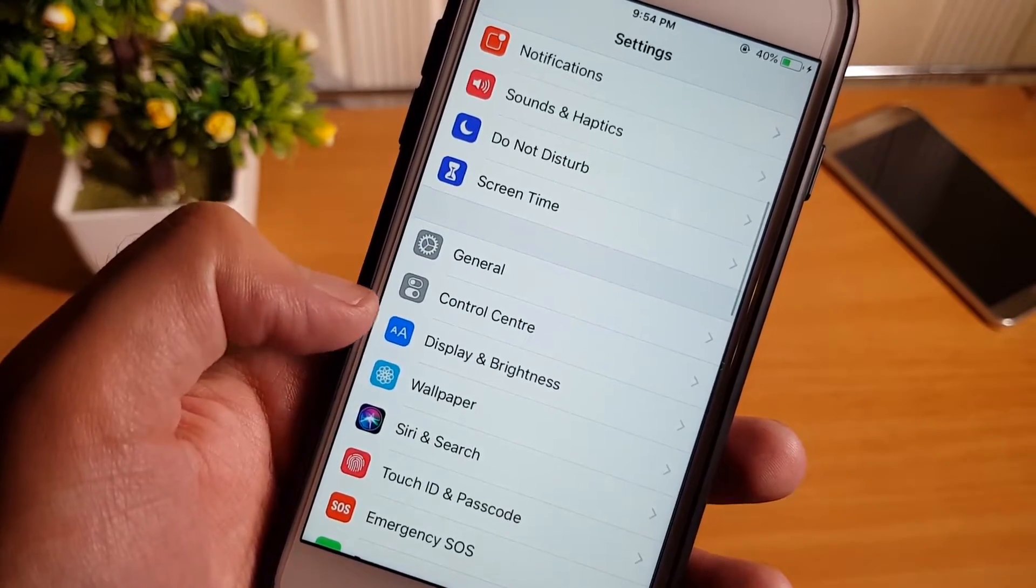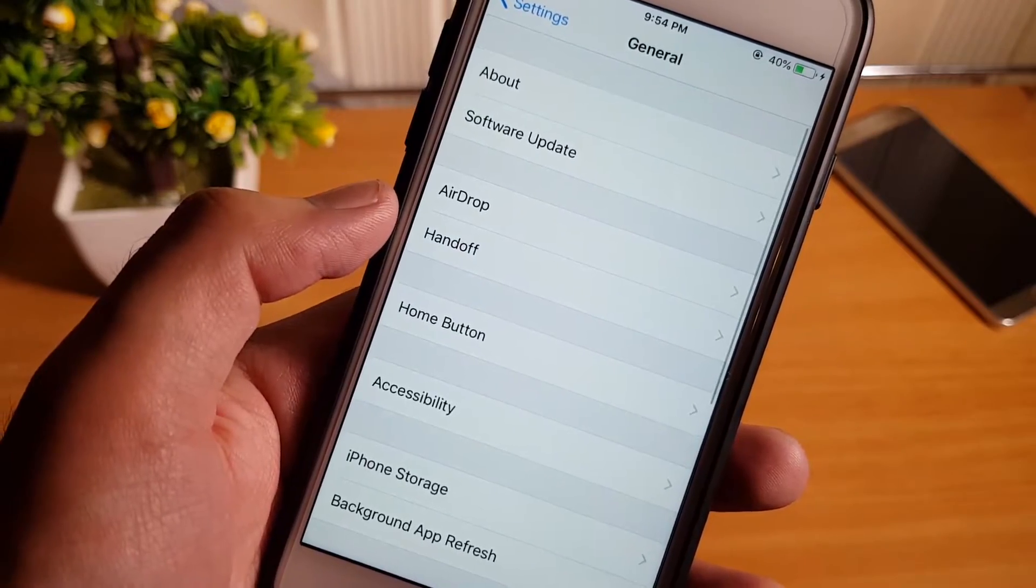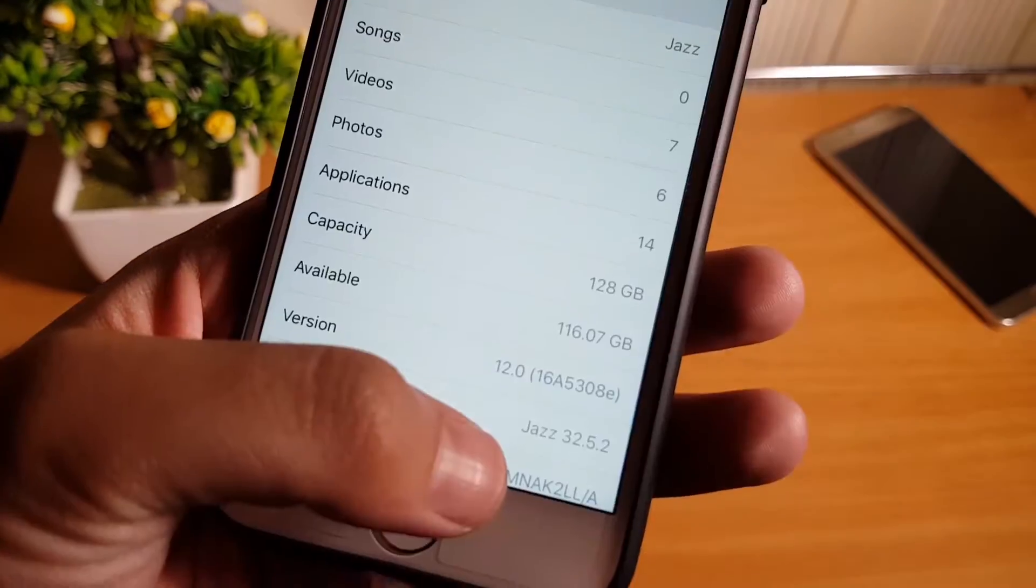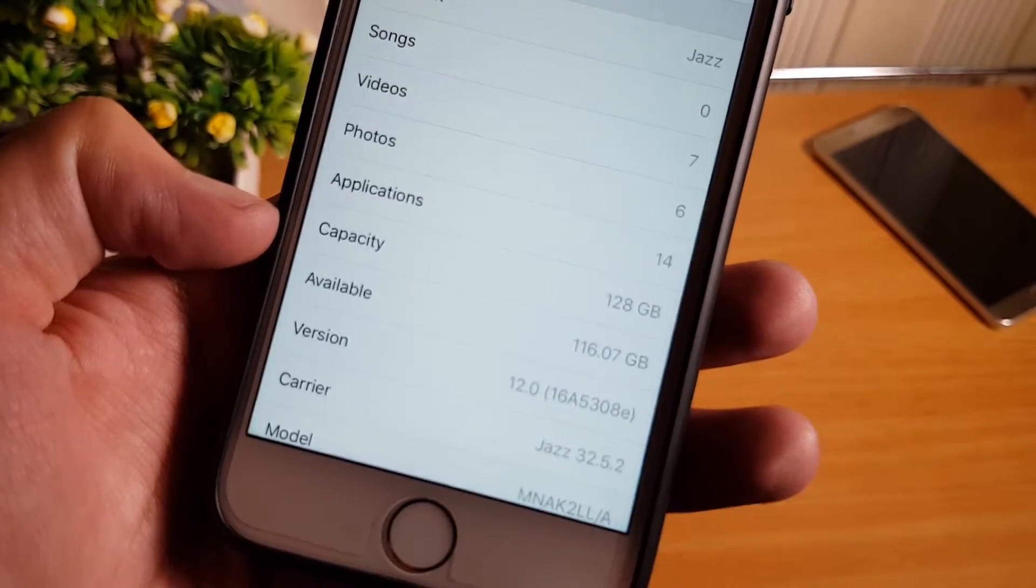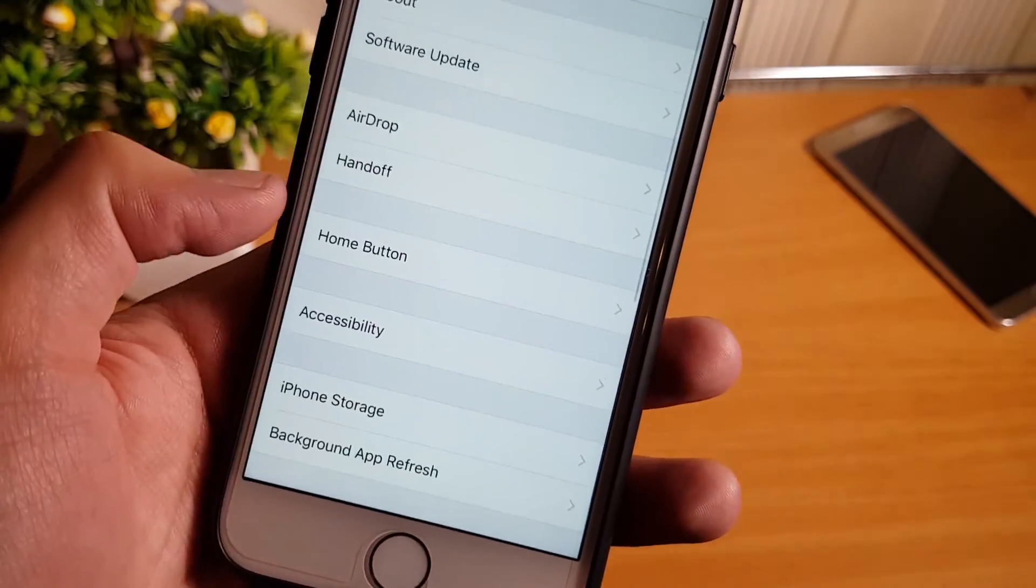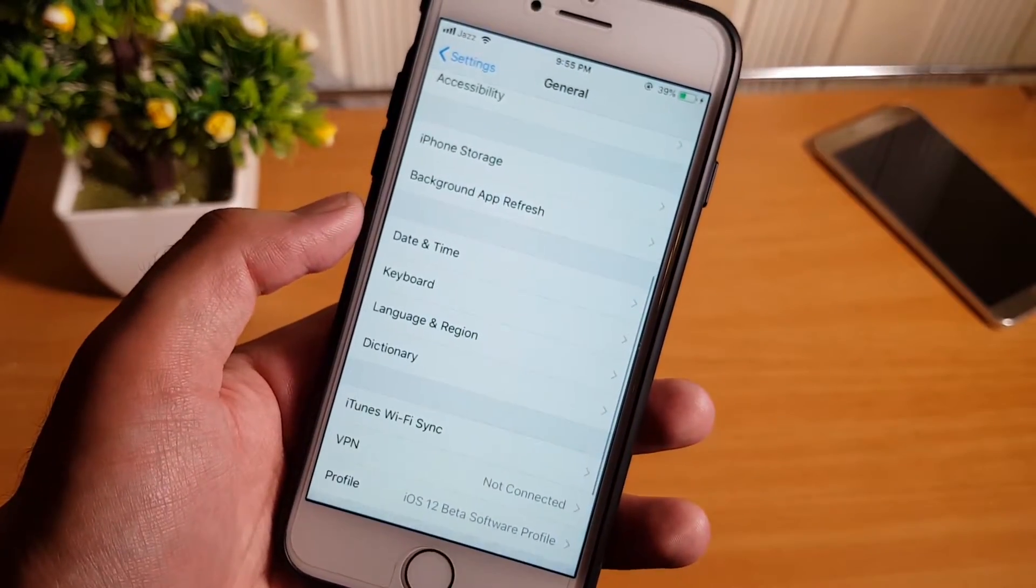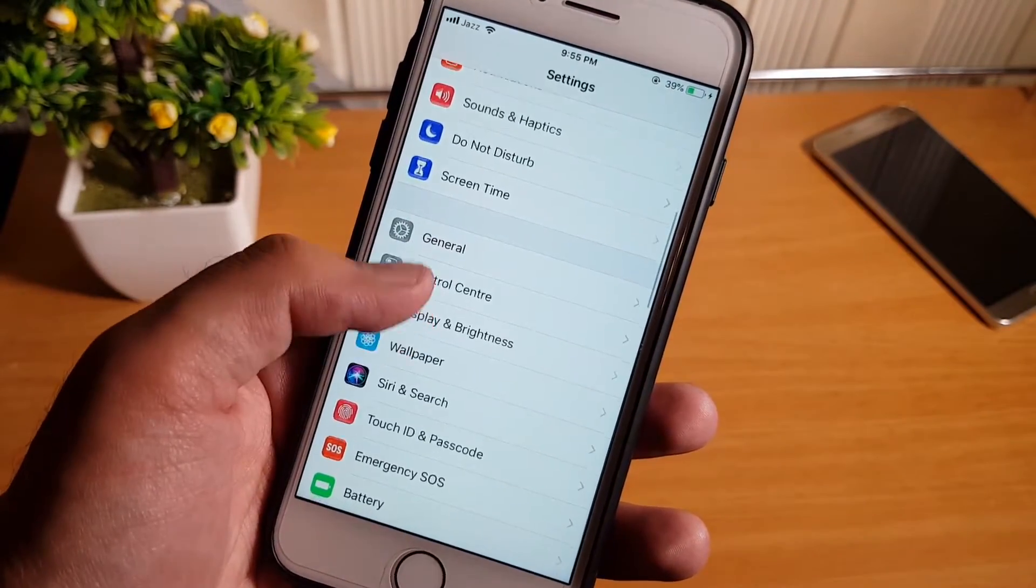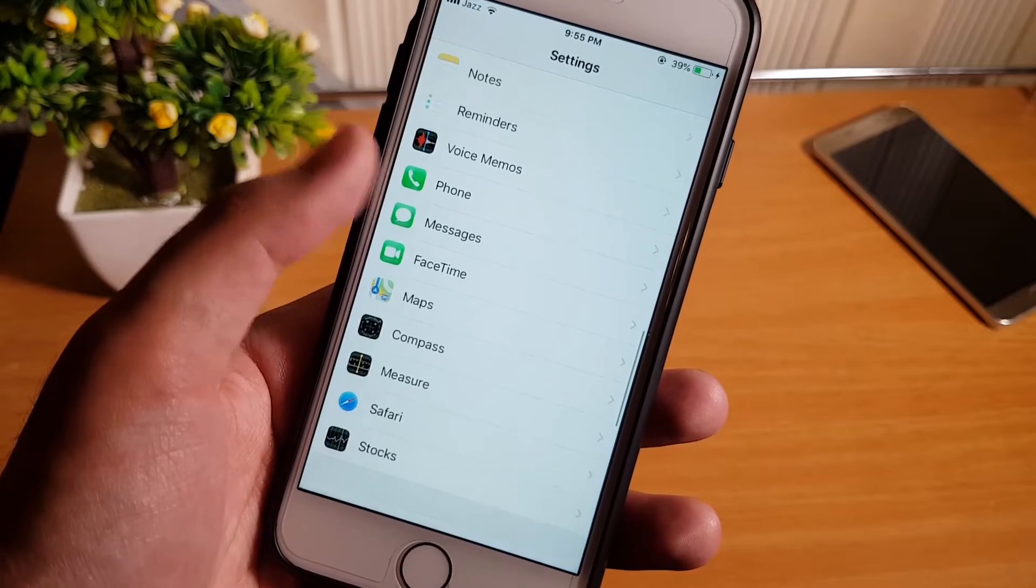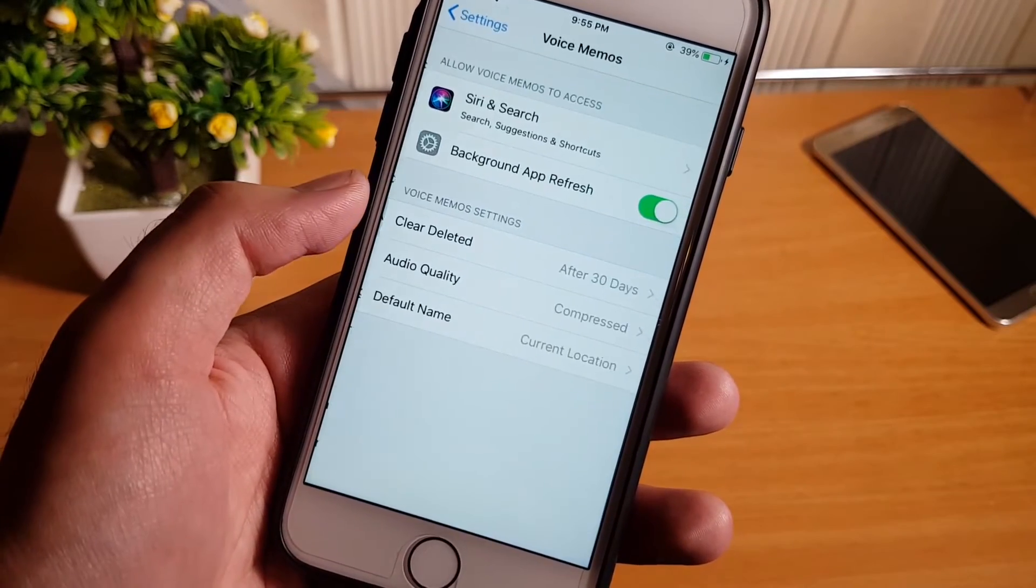So you can see iOS 12. Thank you so much for watching this video. I hope you like this video and you have installed the iOS 12 in your phone successfully after watching this video.